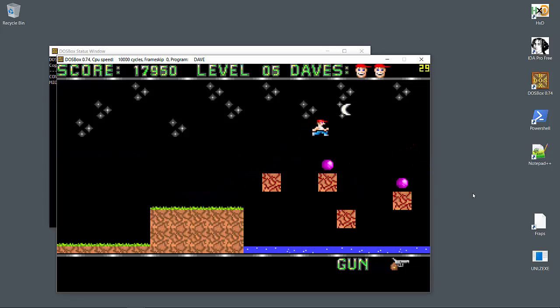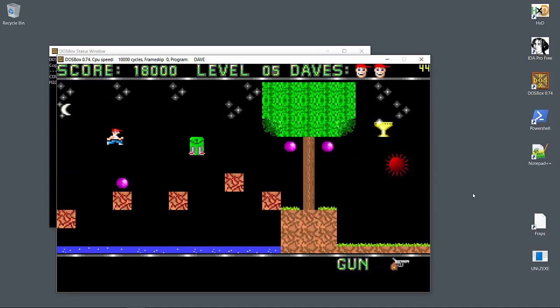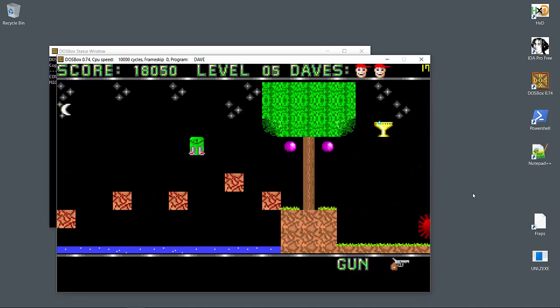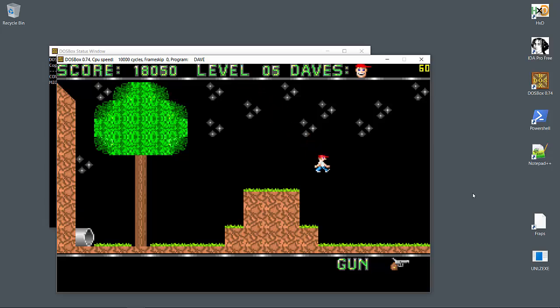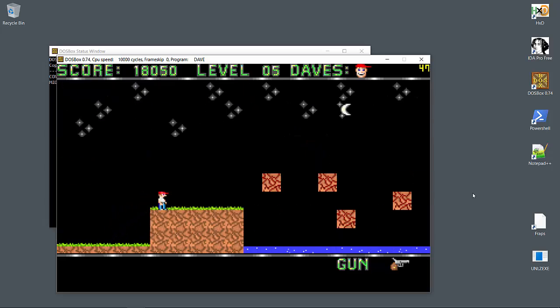Well that didn't work out as planned. Jumping across a screen boundary is risky in this game. Sometimes I feel like Dave changes his glide speed when the screen changes. Or maybe I'm just not very good at this game.